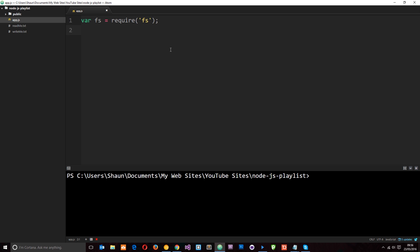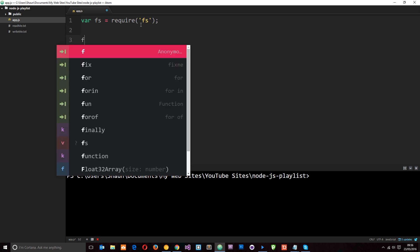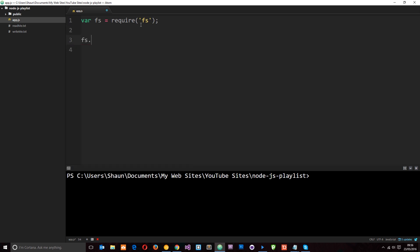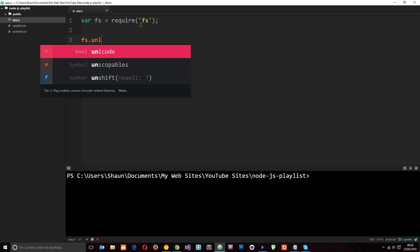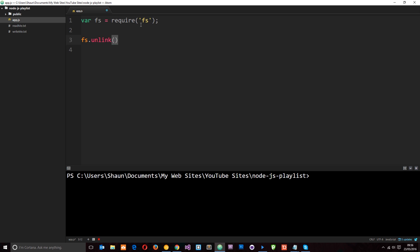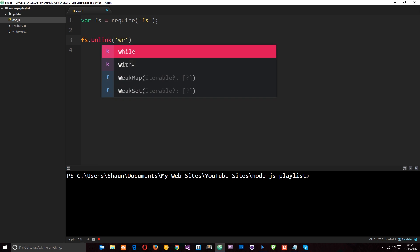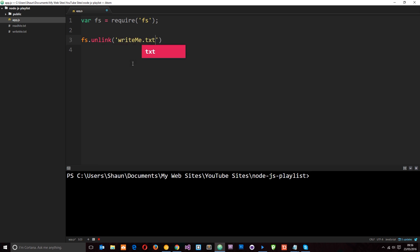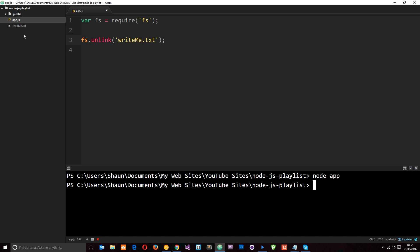But before we do that I want to show you one more thing that we can do with these files and that is how to delete them. The way we delete them is by using this fs module and we can use a method called unlink. So I can say fs.unlink and then we pass through the name of the file we want to delete. Because I'm sitting in the same directory as these files I can just pass in the file name which is going to be writeme.txt. So if I save this now and run it through Node by saying node app then this should go ahead and delete that writeme file which it did.